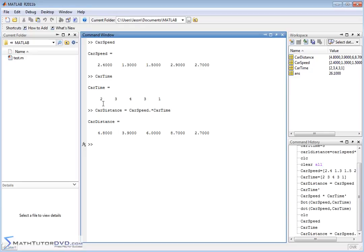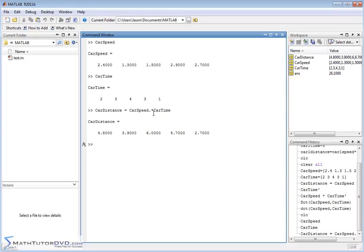When we hit enter, we get a new vector carDistance containing the element-by-element multiplication. The first car went 2 seconds × 2.4 m/s = 4.8 meters. The last car was only allowed one second, so it only went 2.7 meters. The other values are just straight multiplications of speed times time. I can't tell you enough how common this is in MATLAB — you'll have vectors that are just lists of numbers, and you want to multiply them together in a non-traditional mathematical way.